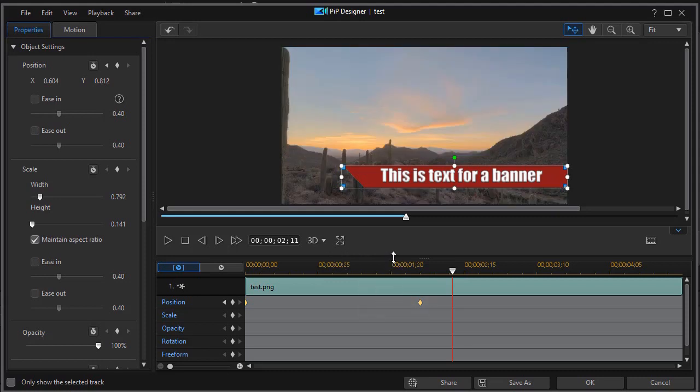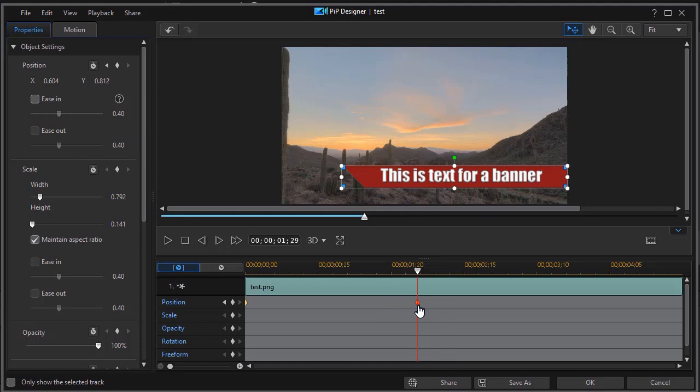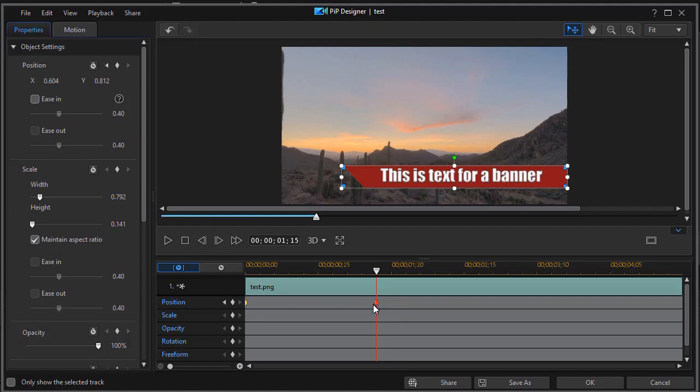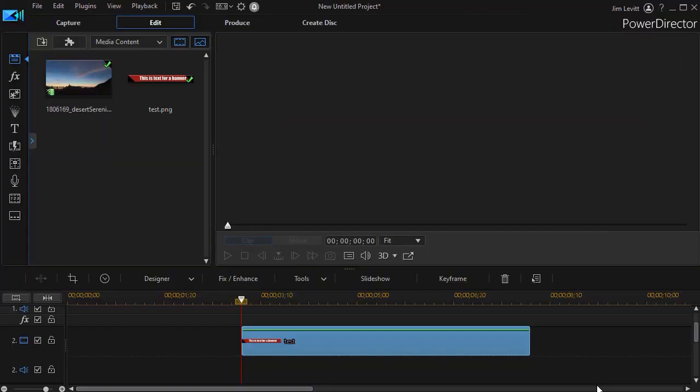If I want it to move faster, all I need to do is take my keyframe, drag on it, and move it to the left. The closer they are together, the faster the movement will be, and we'll leave it there. I'll click on OK.